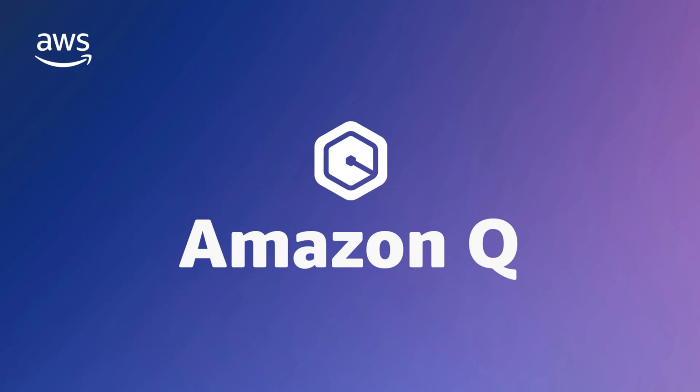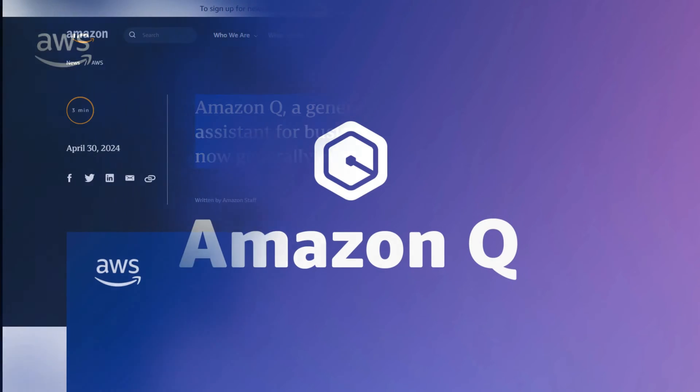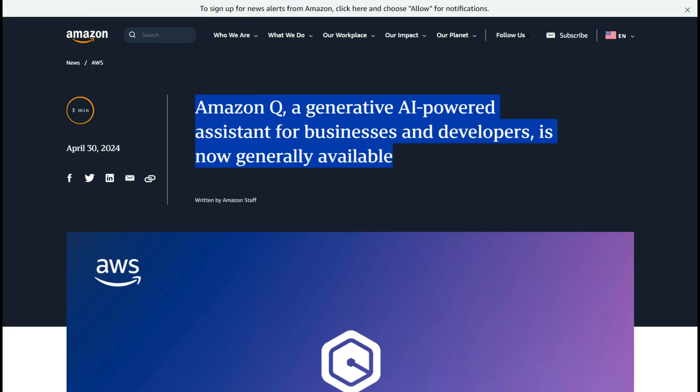Next, we have Amazon Q, a generative AI-powered assistant designed for businesses and developers, which is now generally available. I haven't experimented with it yet, but it represents Amazon's foray into developing their own large language model. Although specific details about the model aren't provided, it is available in four different versions.